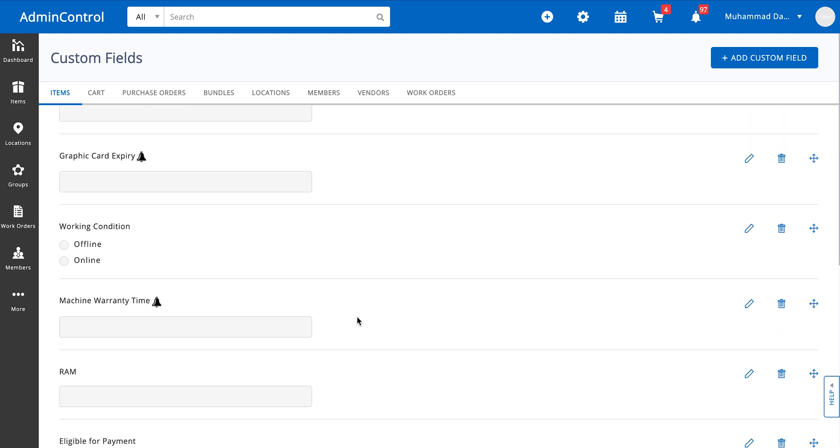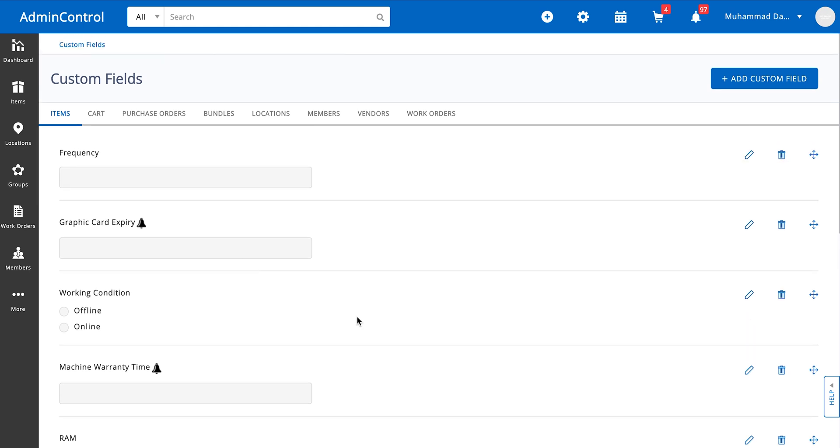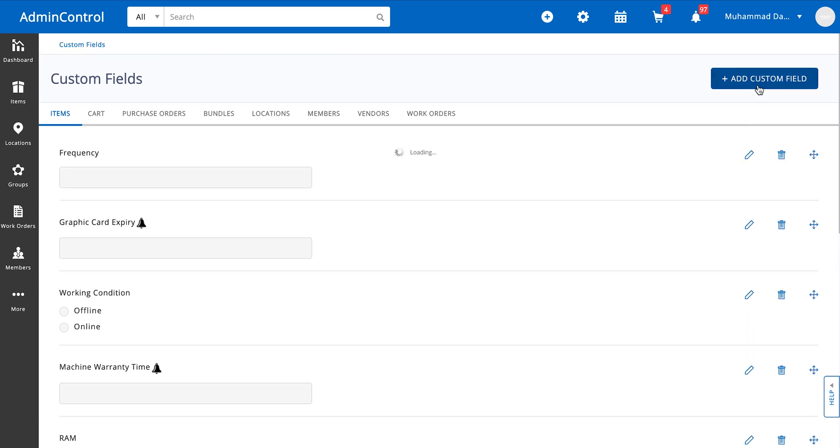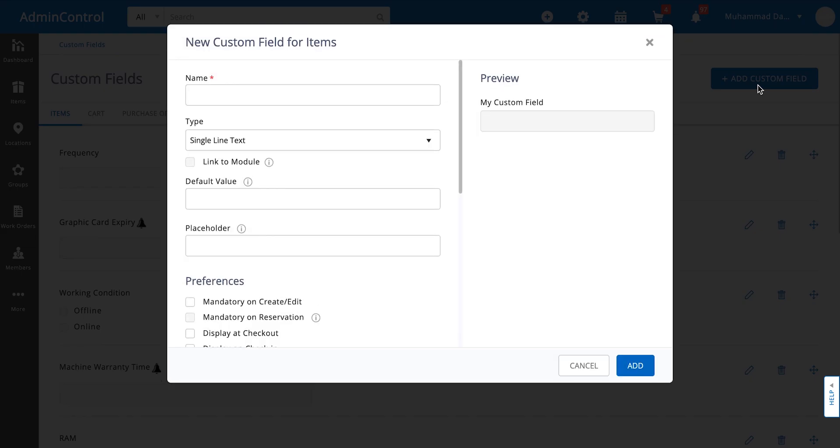So to walk you through the process I'm going to go ahead and add a new custom field by clicking on this button on the top right corner. First and foremost you need to define a name for the custom field. So let's go ahead and call it speed.